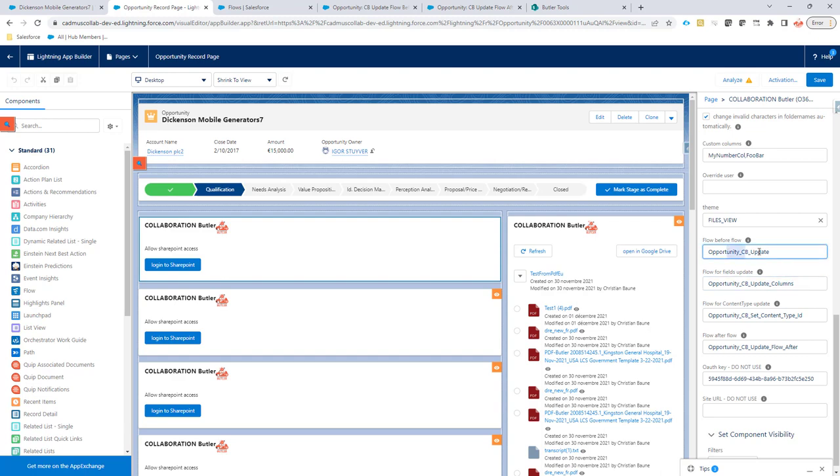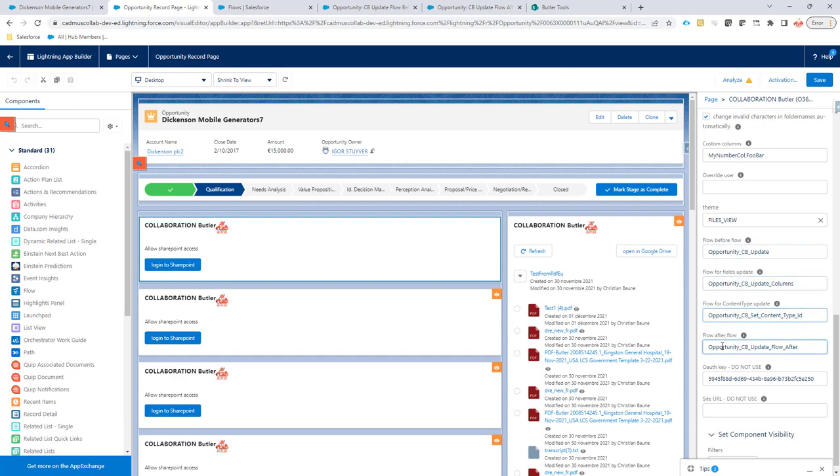So that's why we have split up these transactions between these flows and now you can call a flow before the actual update of the columns before setting the content type and of course what we also added is an after flow. So all in separate transactions just to make sure that everything is nicely split up.